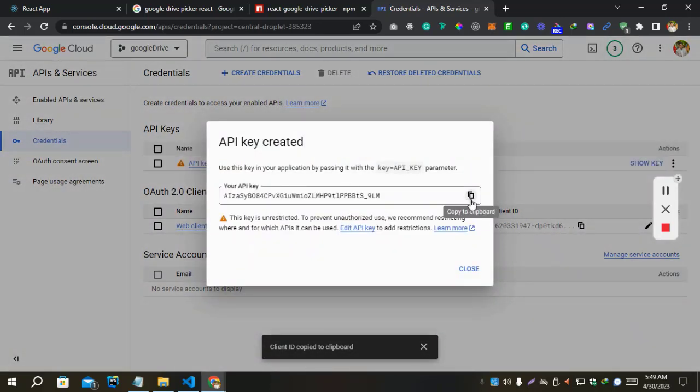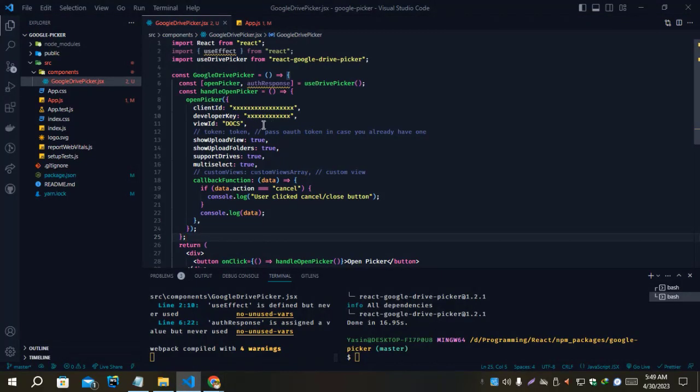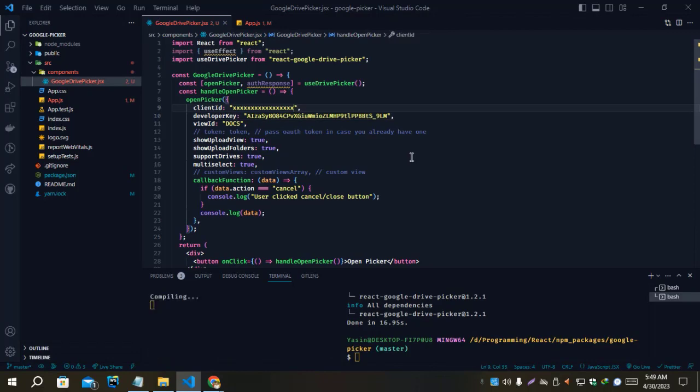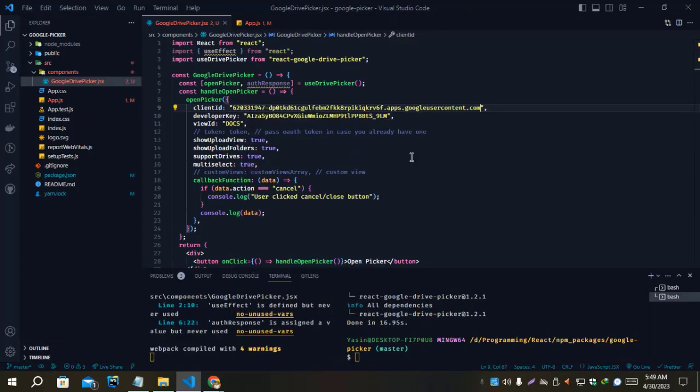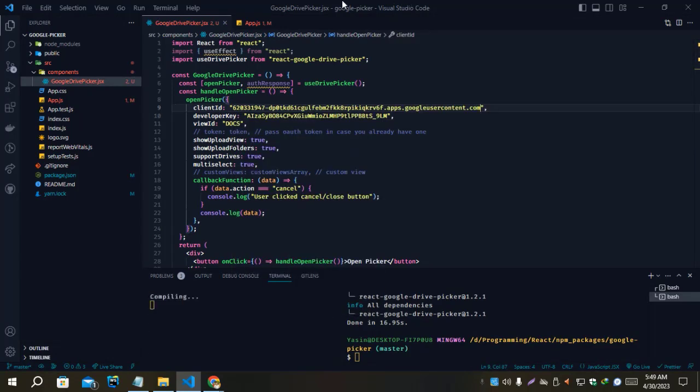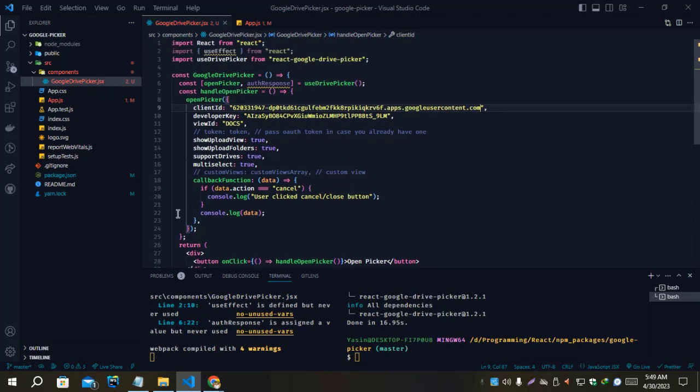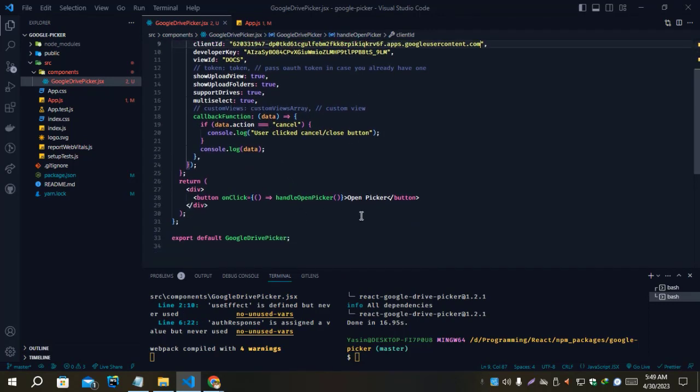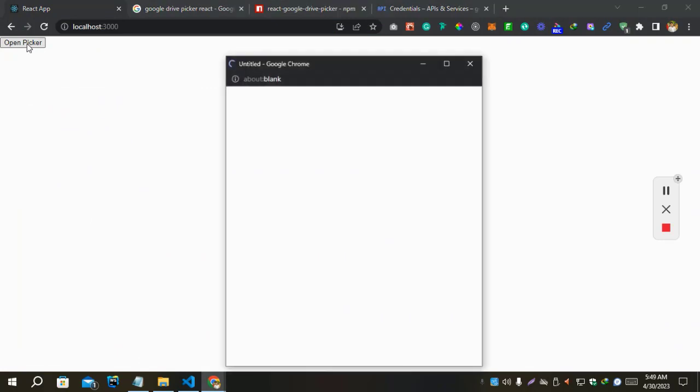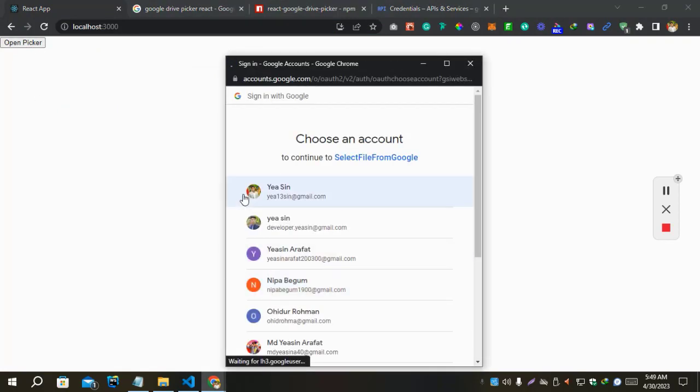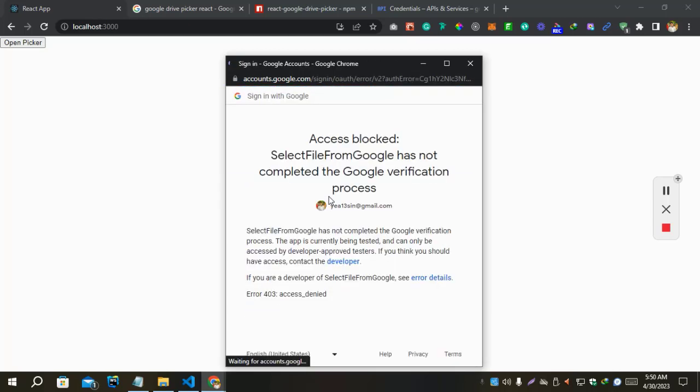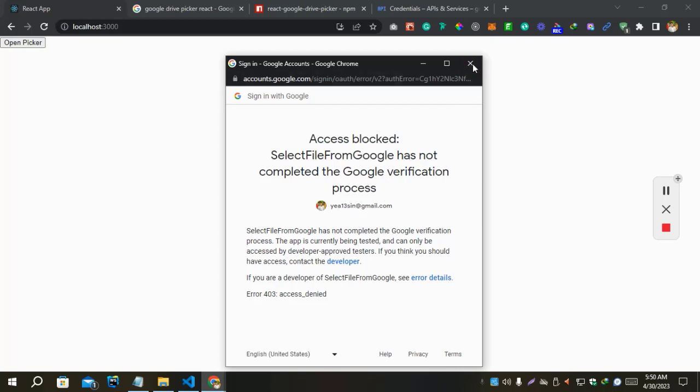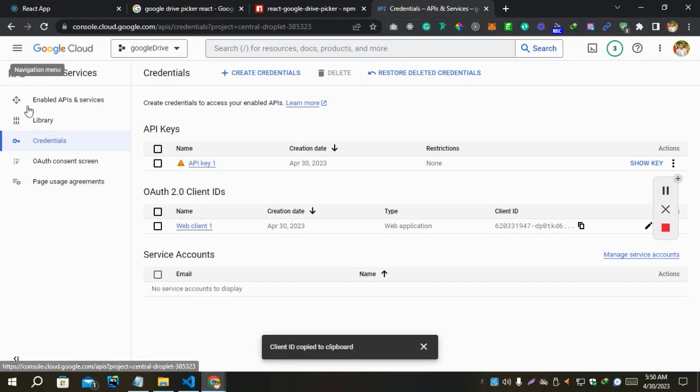Okay, API Key also created. Let's copy and close. Give here the API Key and the Client ID as well. Let's create API Key and the Client ID. Everything is fine here. Let's try to open the picker from this page. If we click here, we have access blocked. We don't have access from this because it's not verified by Google. We have to give this user as a test user.